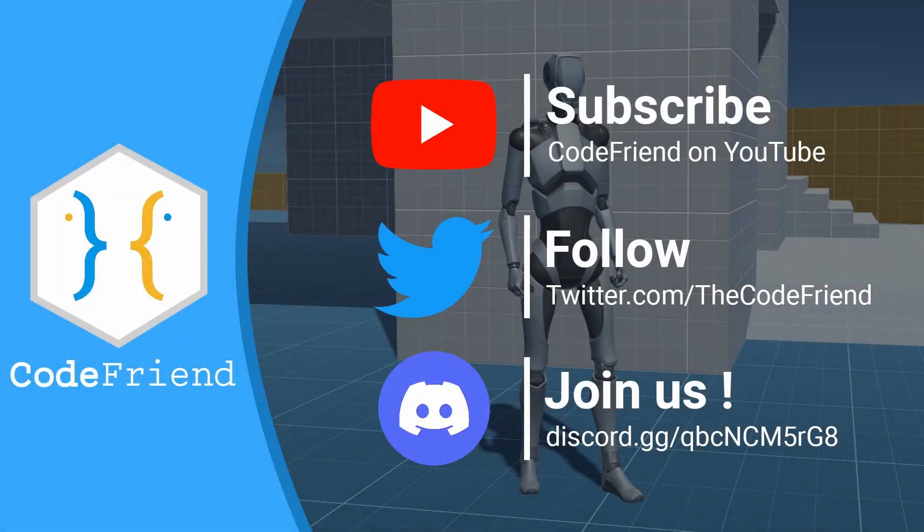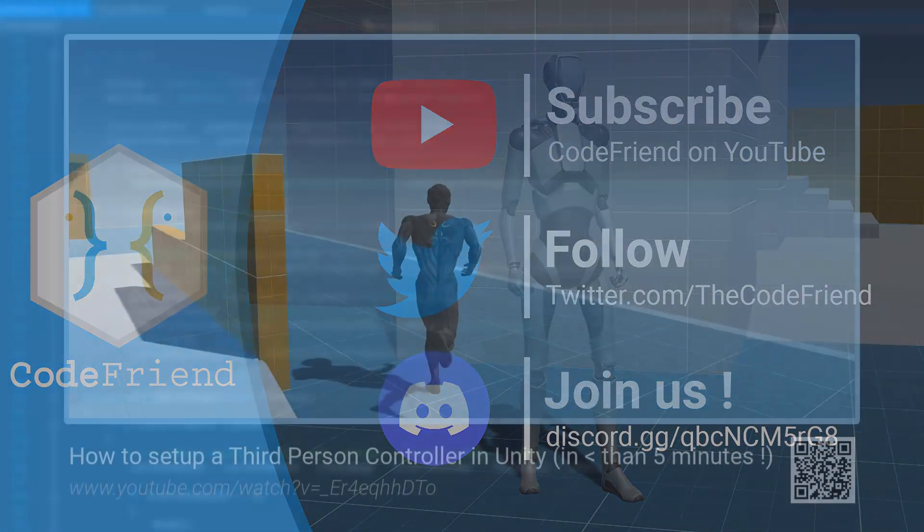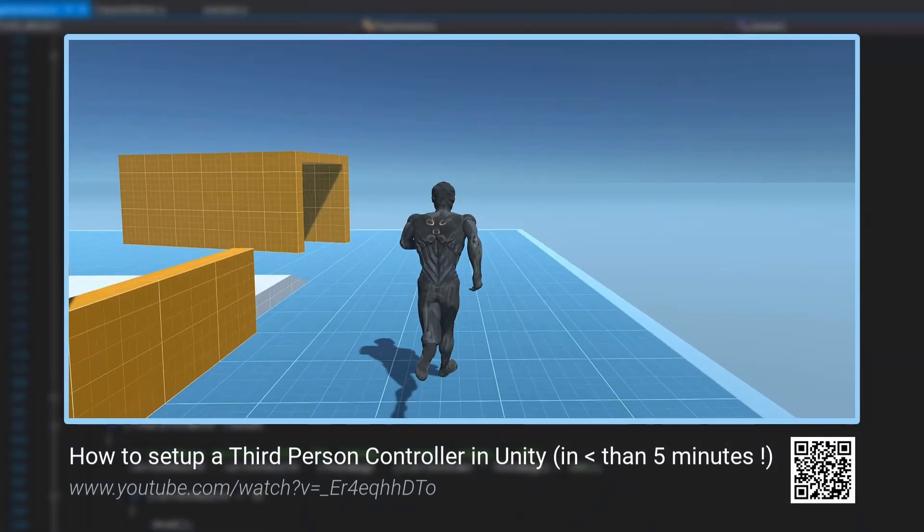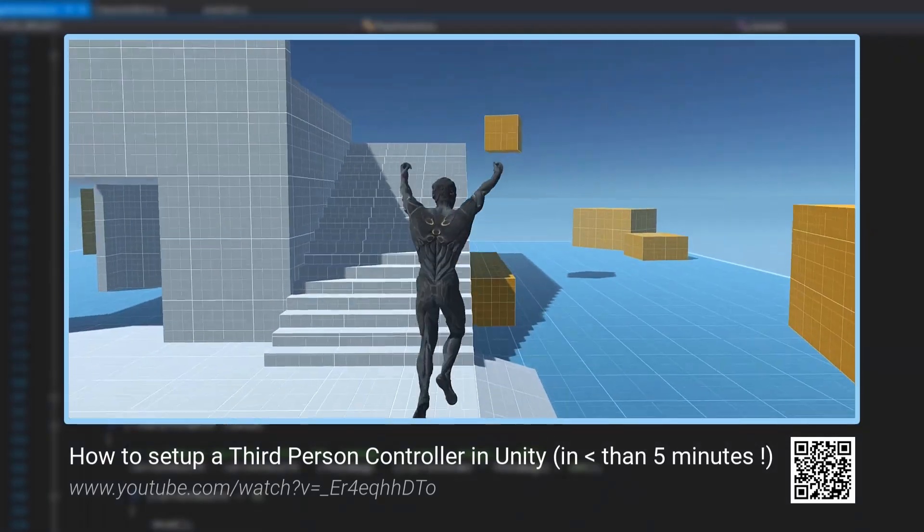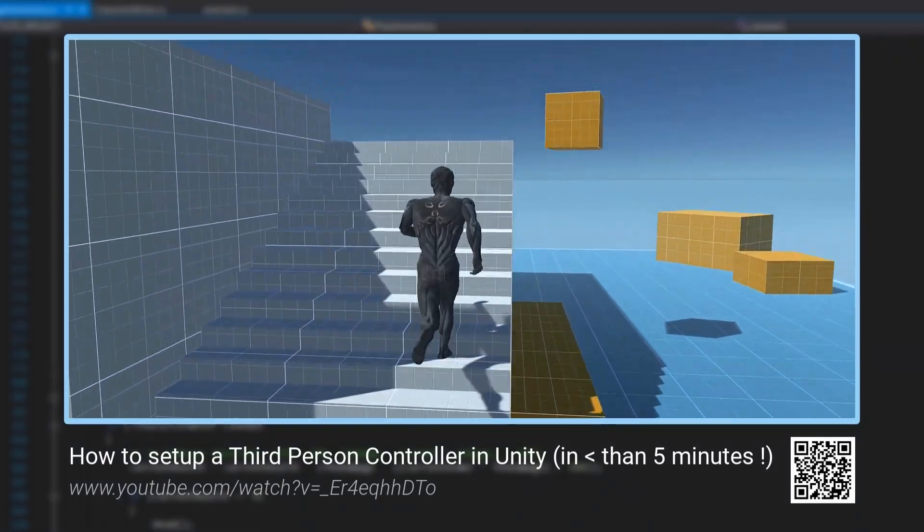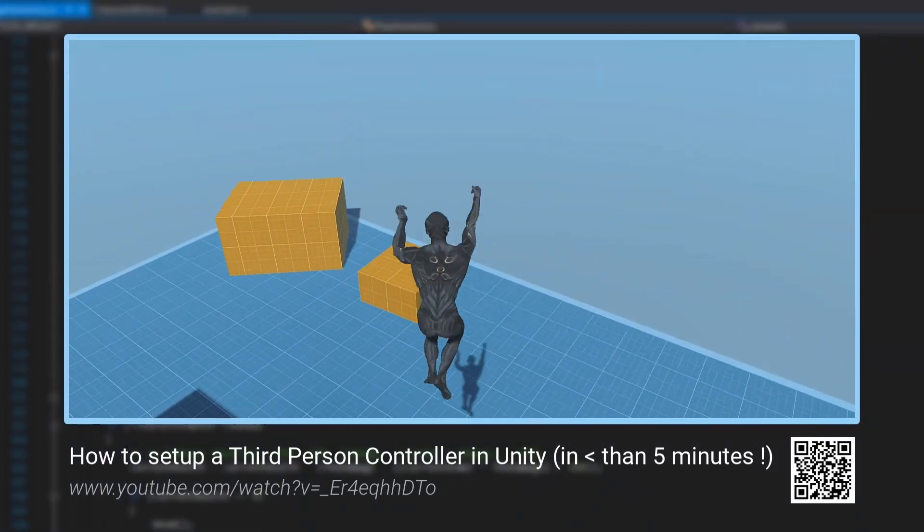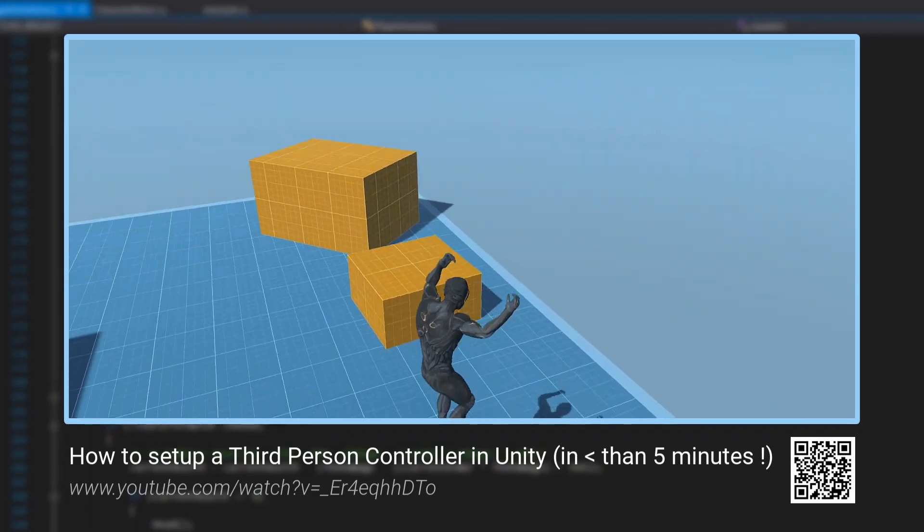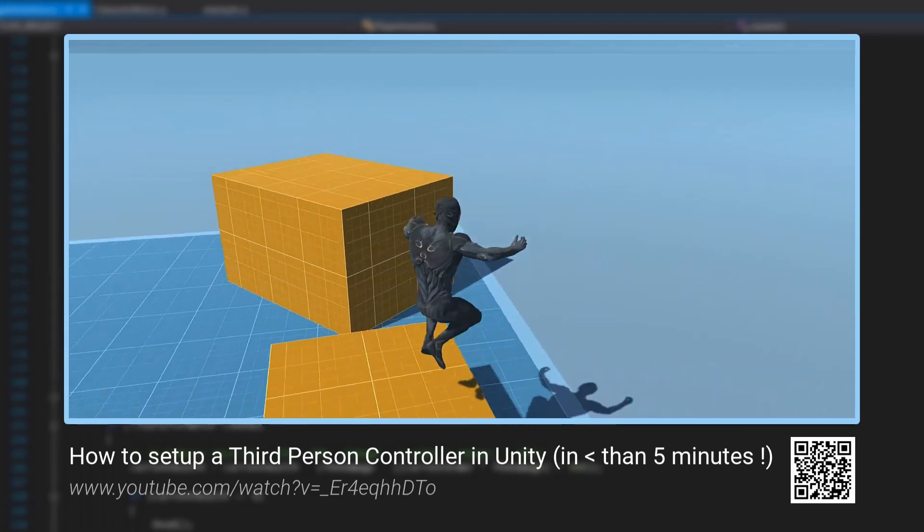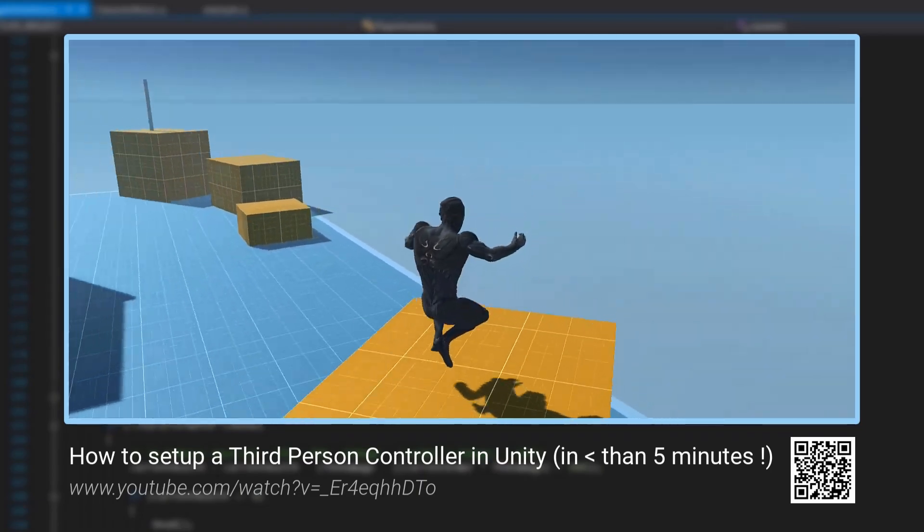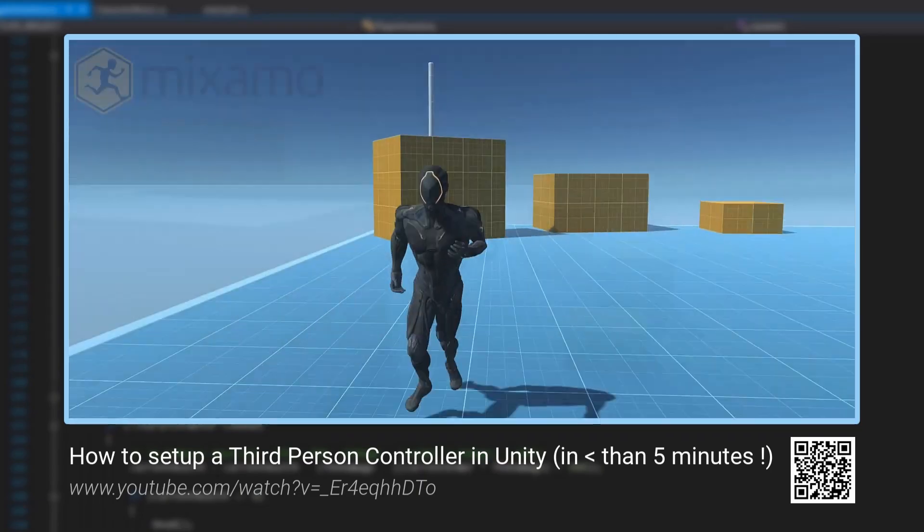Hello everyone and welcome to this new video. A while ago I made a tutorial allowing you to set up any third-person character on Unity with a movement system, a camera and everything that comes with it.